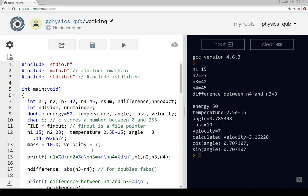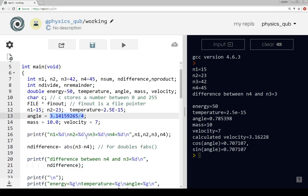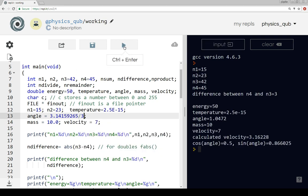Angle is equal to the value of pi divided by 4, that's the same as 45 degrees. Now let's change this to pi by 3 and run it again. Now we get cosine as 0.5 and sine is root 3 over 2, which is this number here.